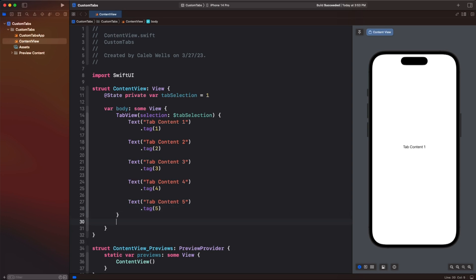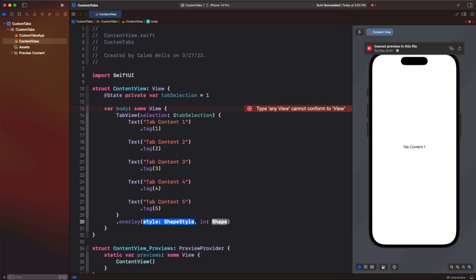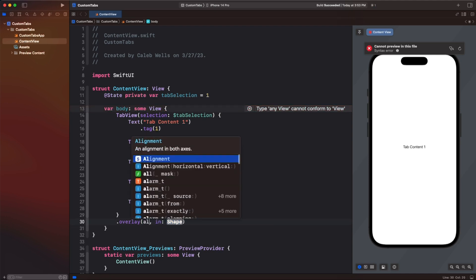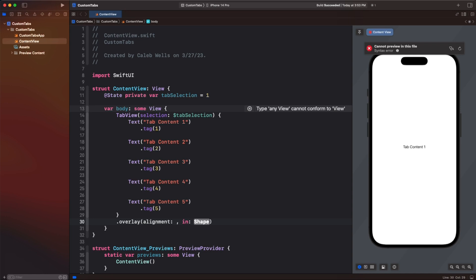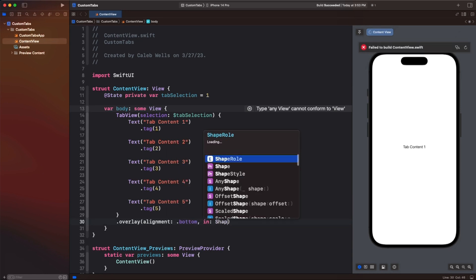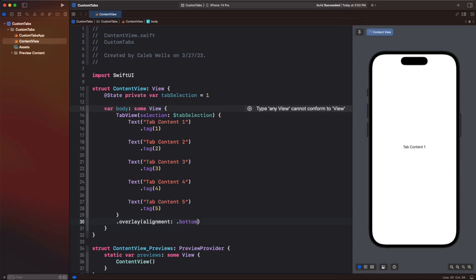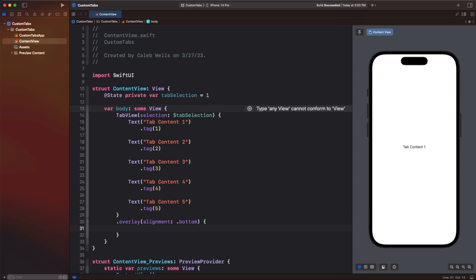Next we want to go ahead and add an overlay here, and this is going to be where we're placing our new specialized tab bar. So we're going to go dot overlay and we're going to specify the alignment to be bottom. We'll open a curly brace and here's where we're going to create our custom tab view.